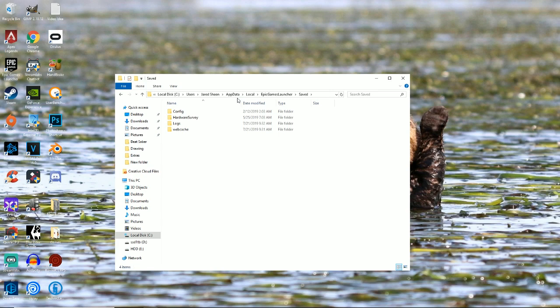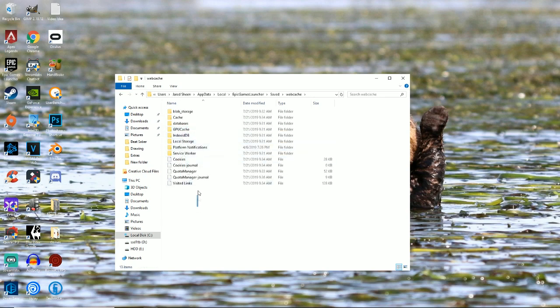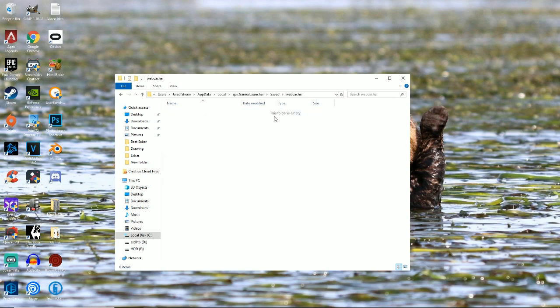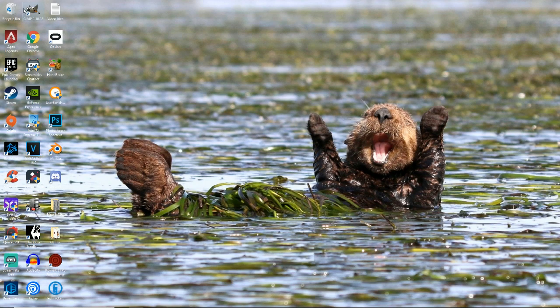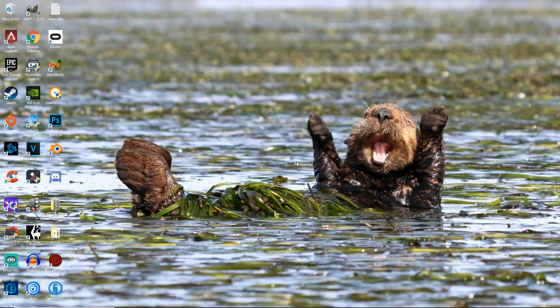You can either copy paste it or you can just type it out, you do you, but you'll press enter and you'll see webcache right here. So just go into that, highlight everything, press delete. Exit, empty recycling bin and you're done. Should work.